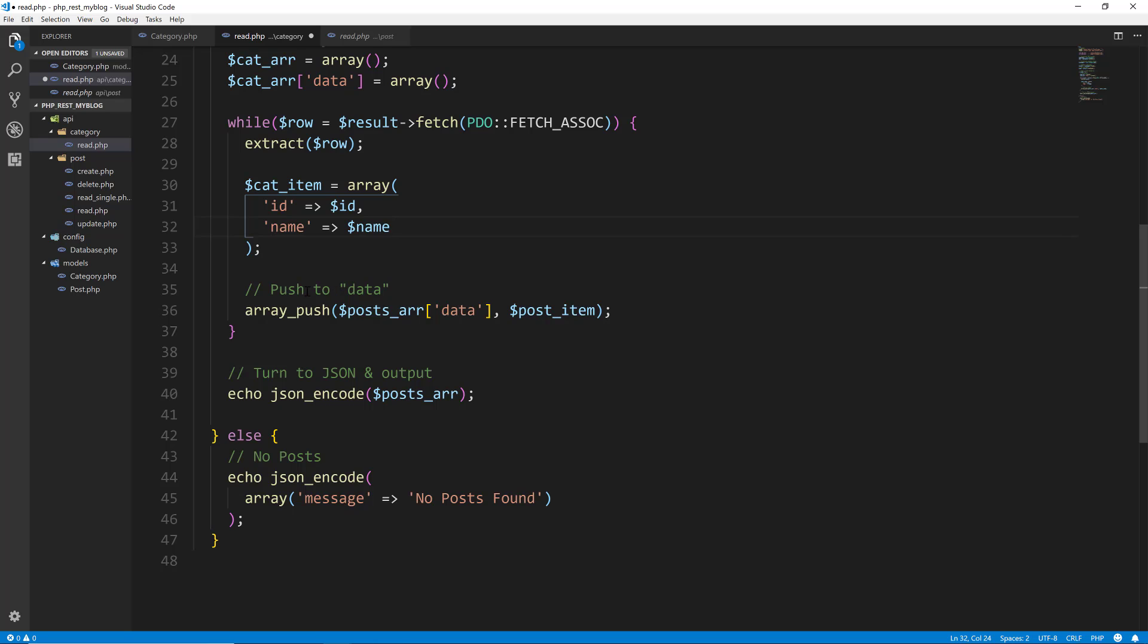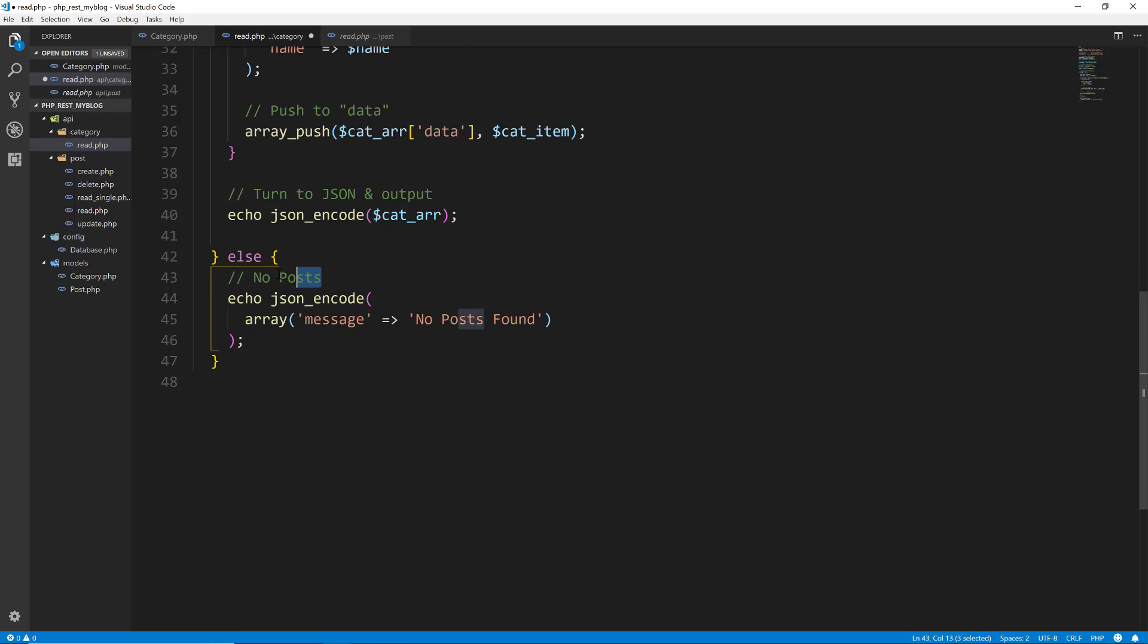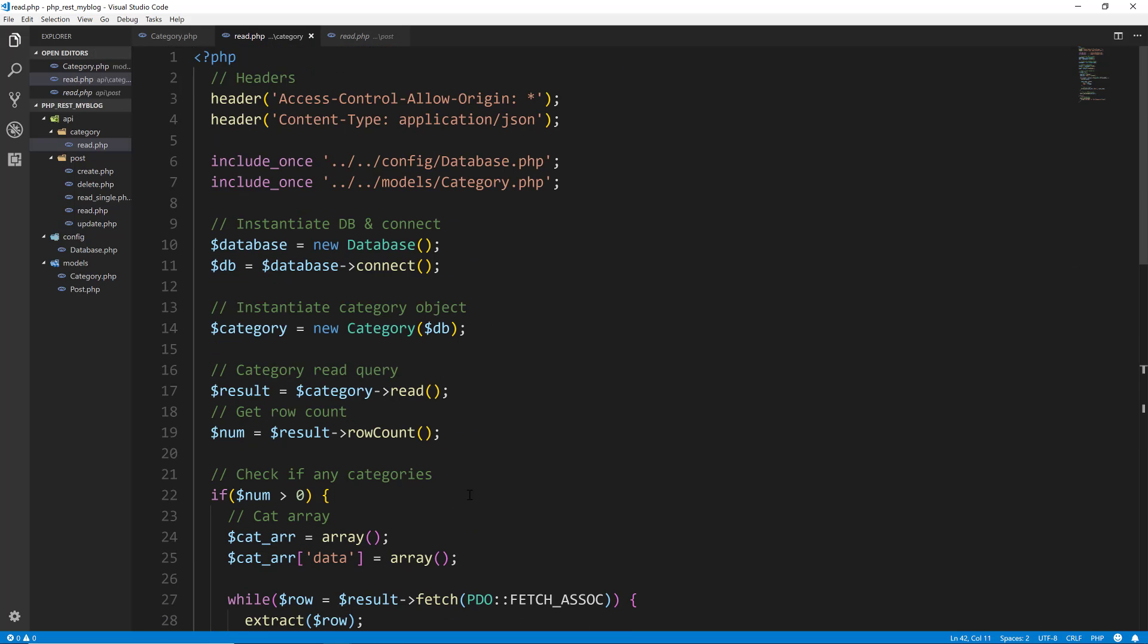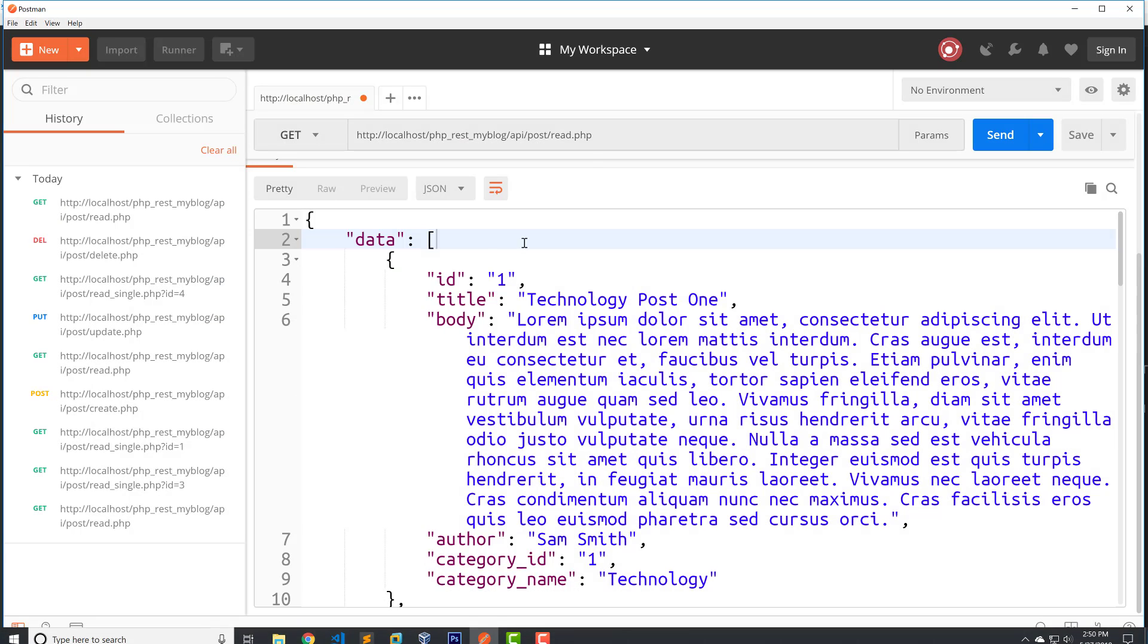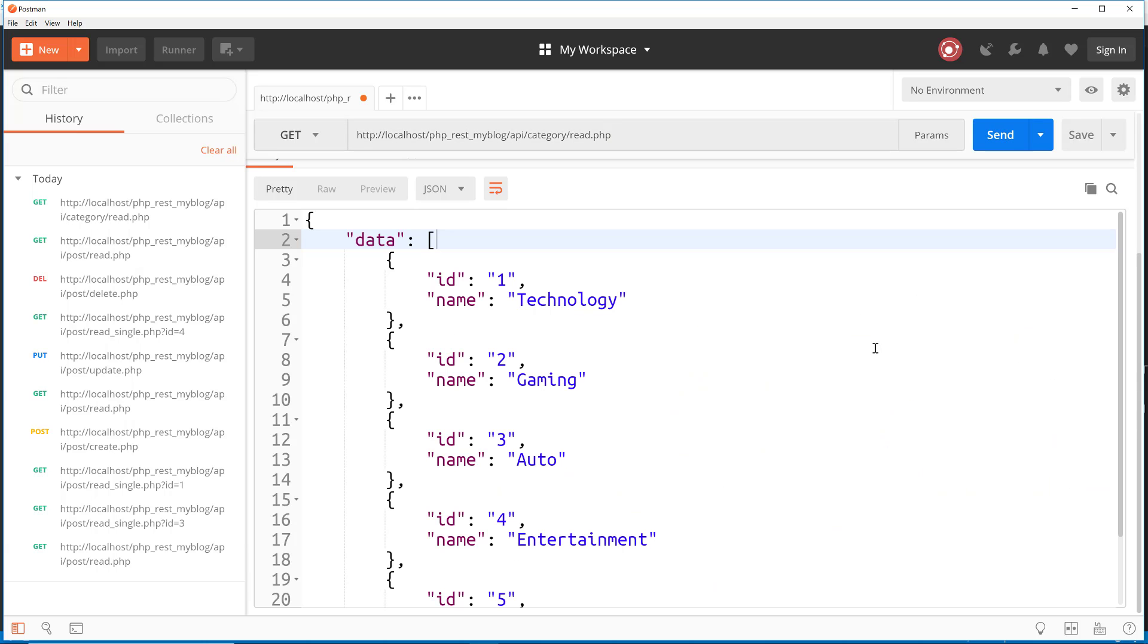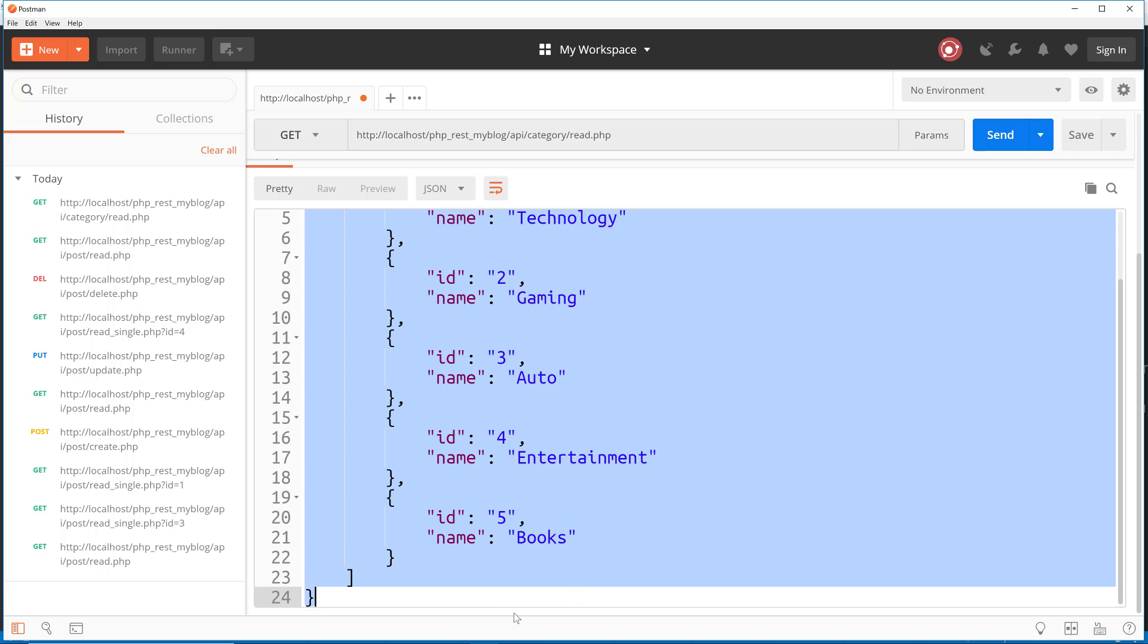So back to the category read. We have the cat_item. Now we want to push onto the category array data, the category item. And then we want to output the JSON of cat_array. And then down here, we'll say no categories message will be no categories found. So let's try it. I did that kind of fast, so hopefully I didn't mess anything up. We can now go to API category slash read.php, get request, send, and there we go. So we have a JSON object with a key of data, and then we have the array of categories with the ID and the name.